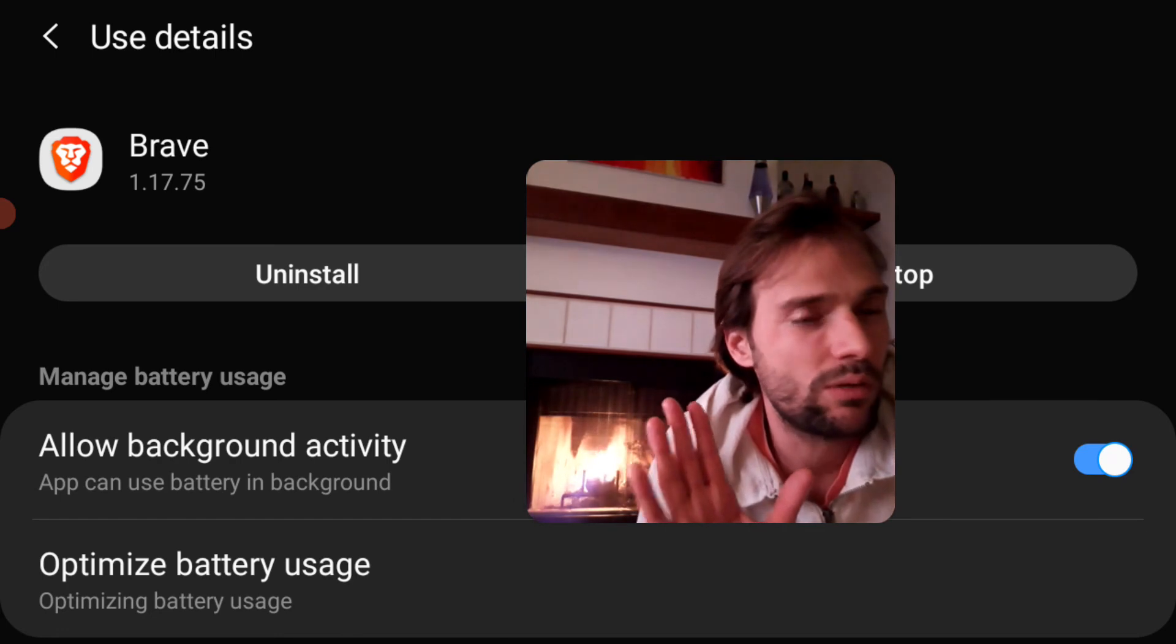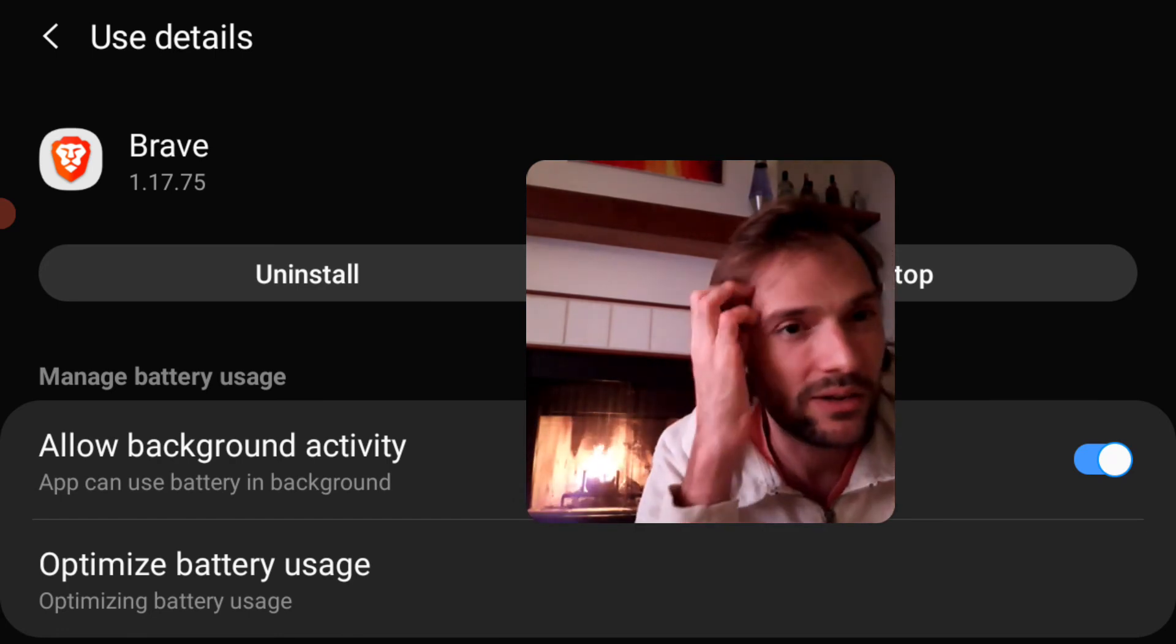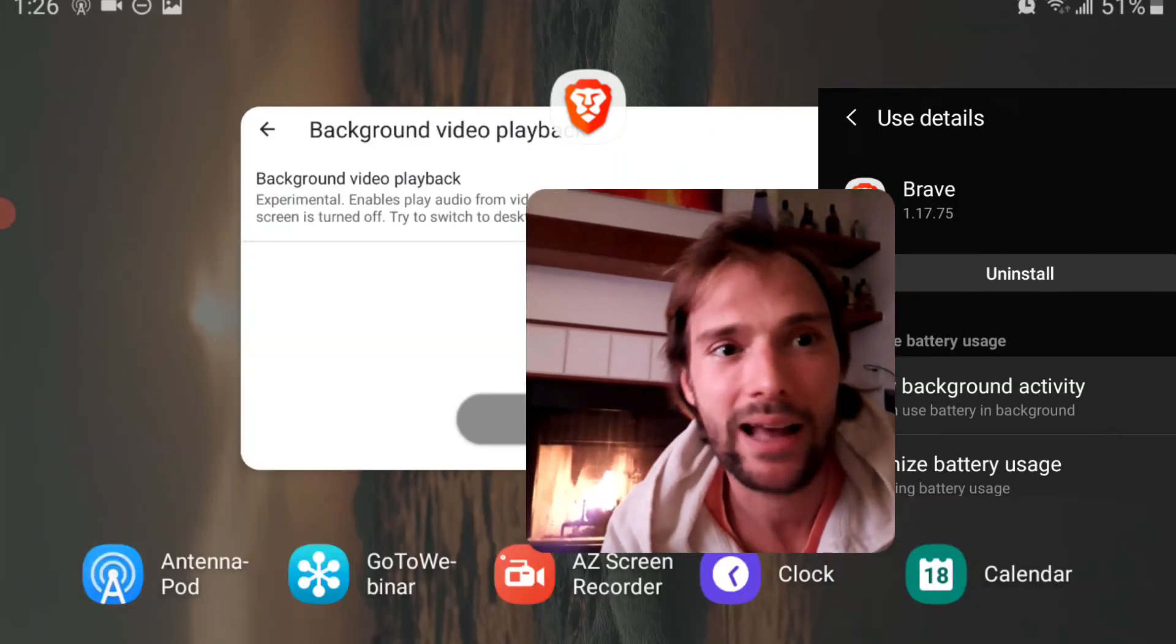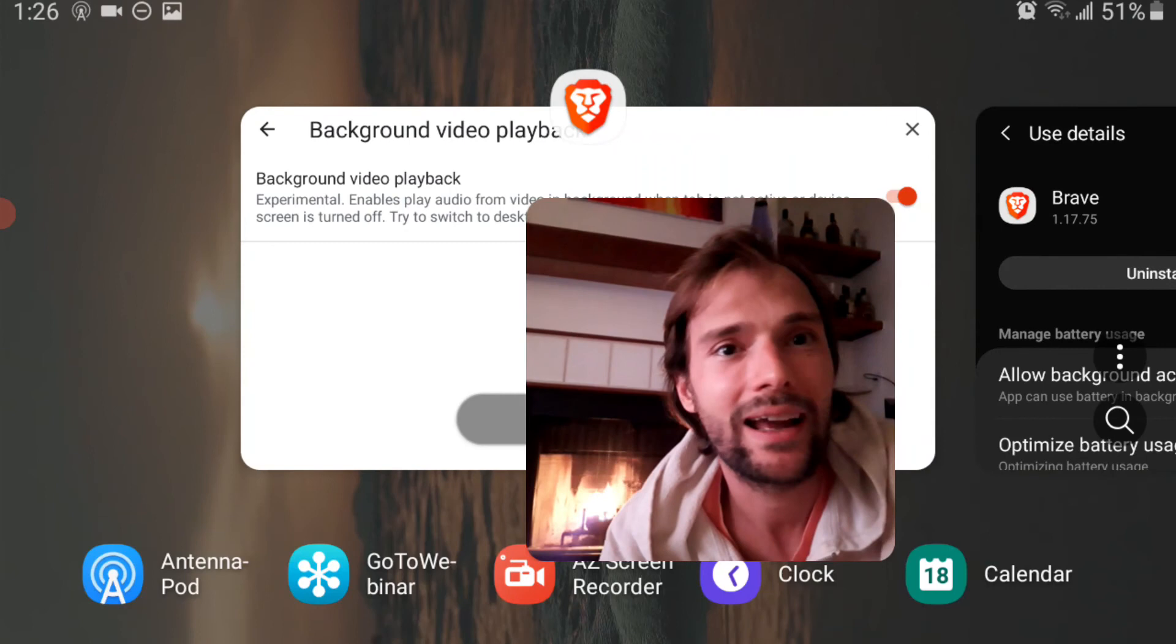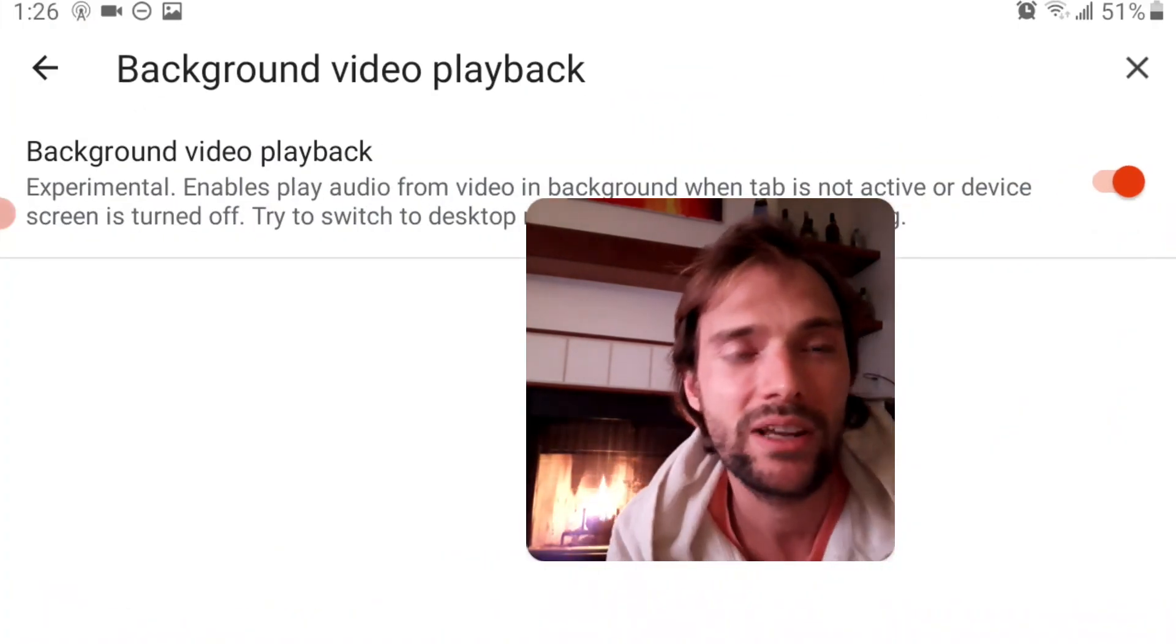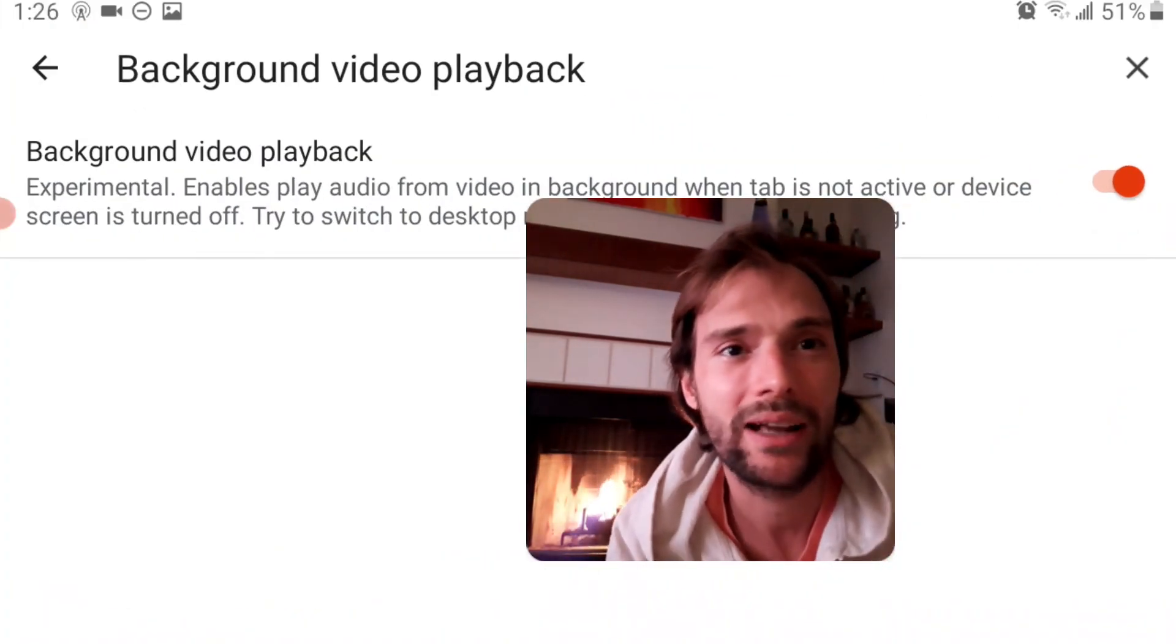It also works for other videos. So just, again, you've got to go here in Brave, Background Video Playback. It's in Settings.